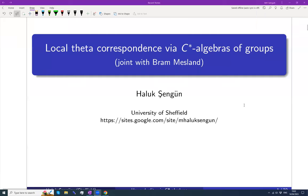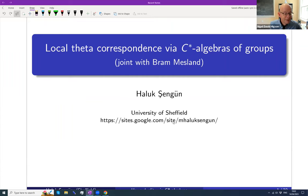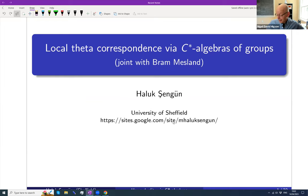Good afternoon, good evening, everyone. It's a pleasure to introduce Haluk Şengün. This is the last NCG seminar — the last one on the book, from North America for the semester, for sure. Stay tuned for further updates. Welcome Haluk, who will speak on local theta correspondence via C*-algebraic groups.